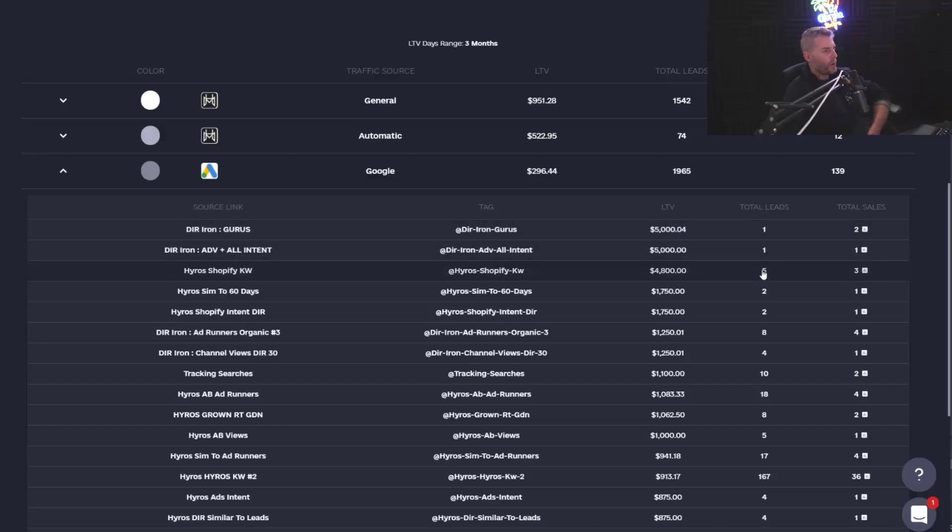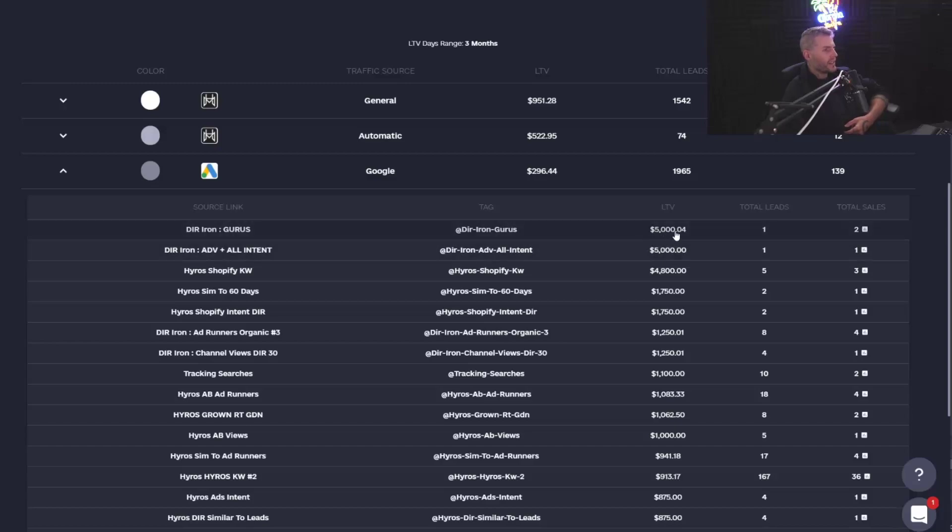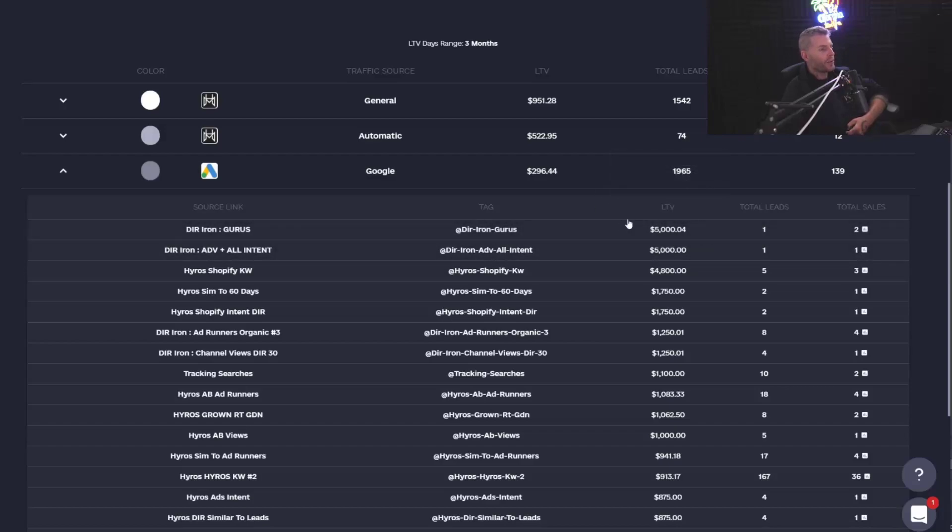So, of course, we have one lead right here from both these campaigns. Let's imagine we had 60 leads in both campaigns right here. Okay. What we're going to see is, let's say one campaign, we had three buyers in it. The other one, we only had two.